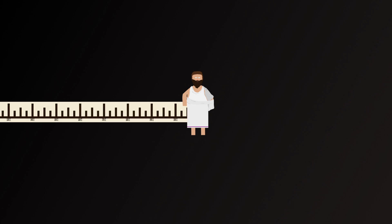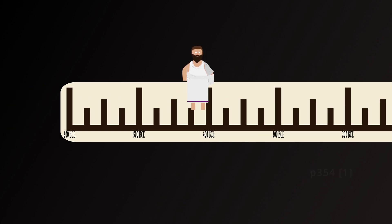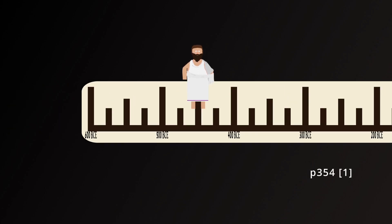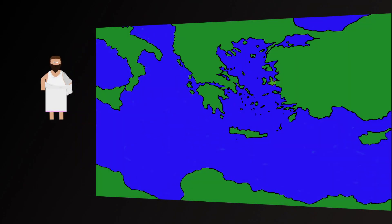Anaxagoras is thought to have been born around the turn of the 5th century BCE, and lived until around the age of 72. He is known as Anaxagoras of Clazomenae, which was a city in the Greek-speaking region of Ionia, on the western coast of the Anatolian Peninsula in modern-day Turkey.